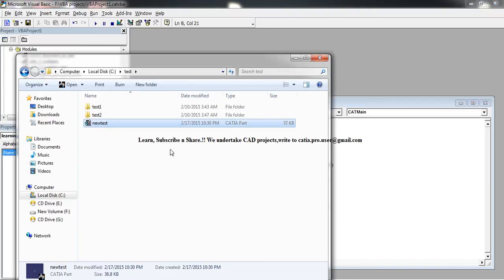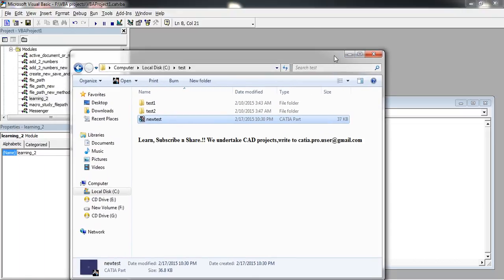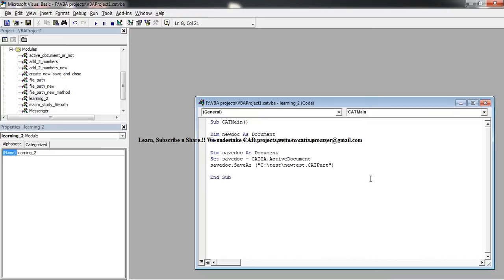So that was a very simple macro which explained some important things for you to start with macros. So I hope you enjoyed the tutorial and if you have any doubt you can comment below the video and I'll be getting in touch with you. Thank you so much for watching and stay tuned for more tutorials and don't forget to subscribe.